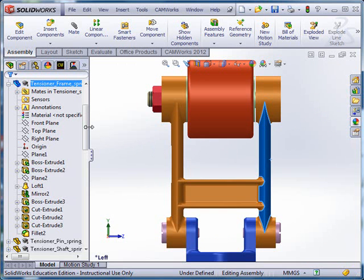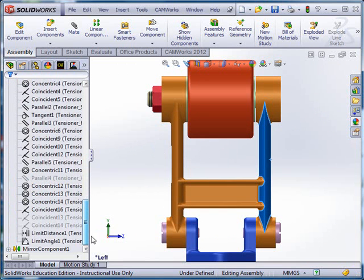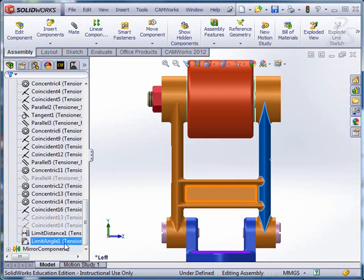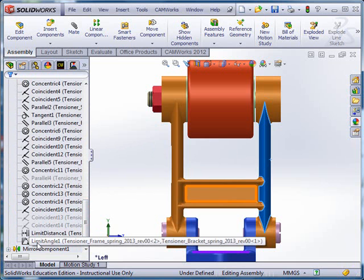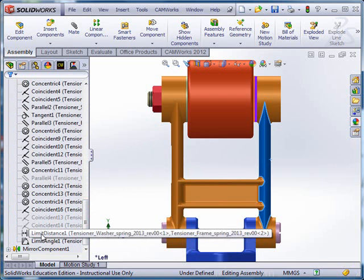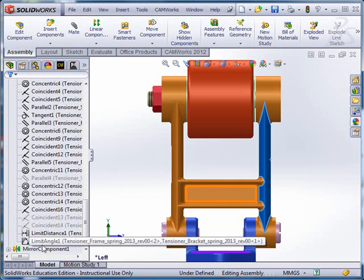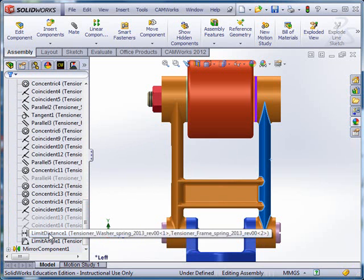So in order to do that, I've set up these conflicting mates, and I can go over and take the limit angle and the limit distance mate. The limit angle is the one that allows it to pivot back and forth.